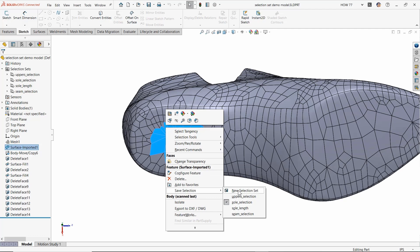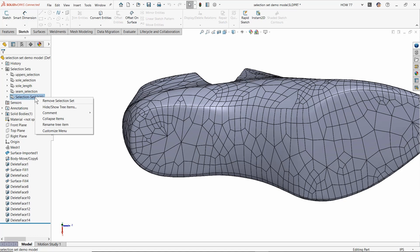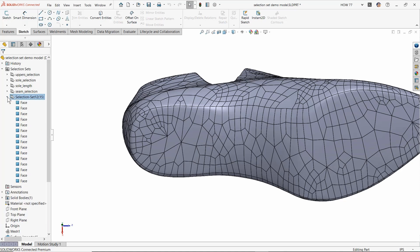I can choose to save it over one of my previous selection sets I've already created, or I could create a new one. Starting from the beginning, you'll want to create a new one. So let's do new selection set and it appears here at the bottom of your list. You can rename it if you would like to. If you expand it, it will show you every single face you selected.